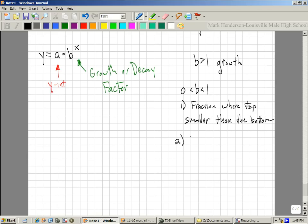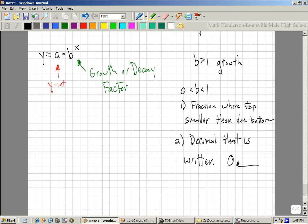Decay can look one of two ways: it's a fraction where the top is smaller than the bottom, which makes it smaller than 1, or it's a decimal written as 0.whatever. If it's written 0.whatever, it's not bigger than 1 — you'd have to have some number out in front of it.